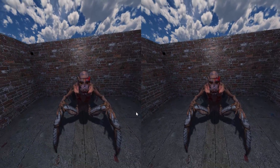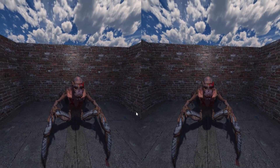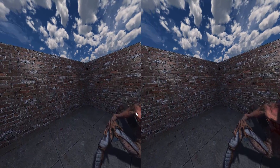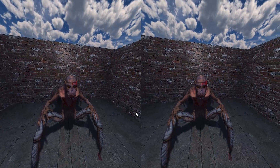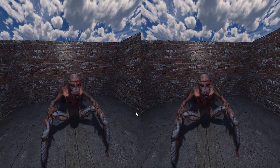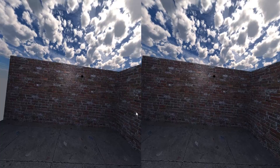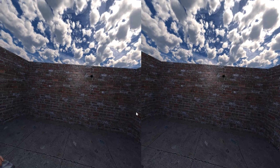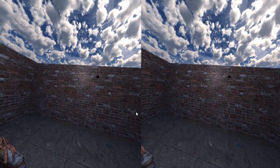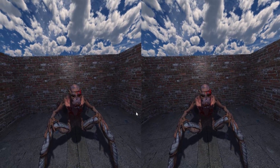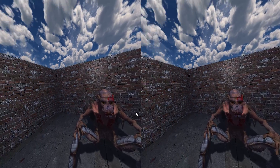Here we are inside LEDWORKS VR. We're using OpenVR and the HTC Vive, but this should actually work with both the Vive and the Oculus Rift, as well as the Samsung Gear.